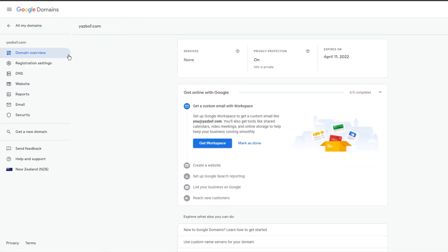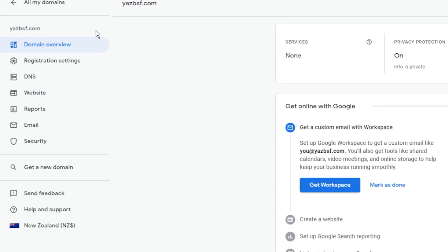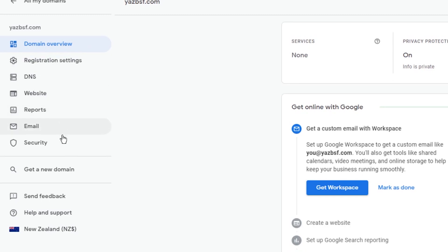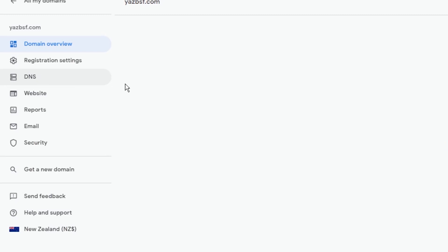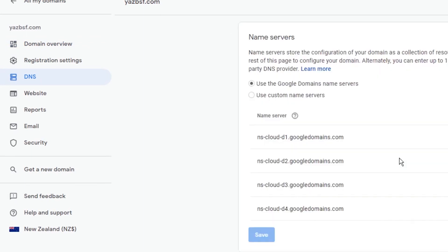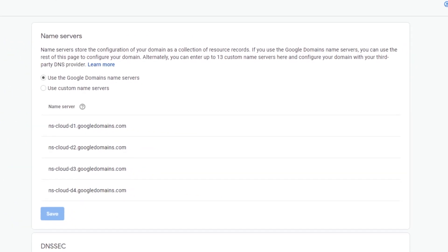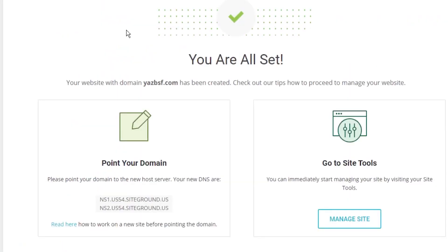You can see on the left hand side you've got a lot of settings. Google domains makes it really easy to manage your domains. On the left hand side, the one we're after is DNS. So once I click DNS, it should load up all my DNS settings. And what we're going to be doing is changing the name servers here to match the ones here.